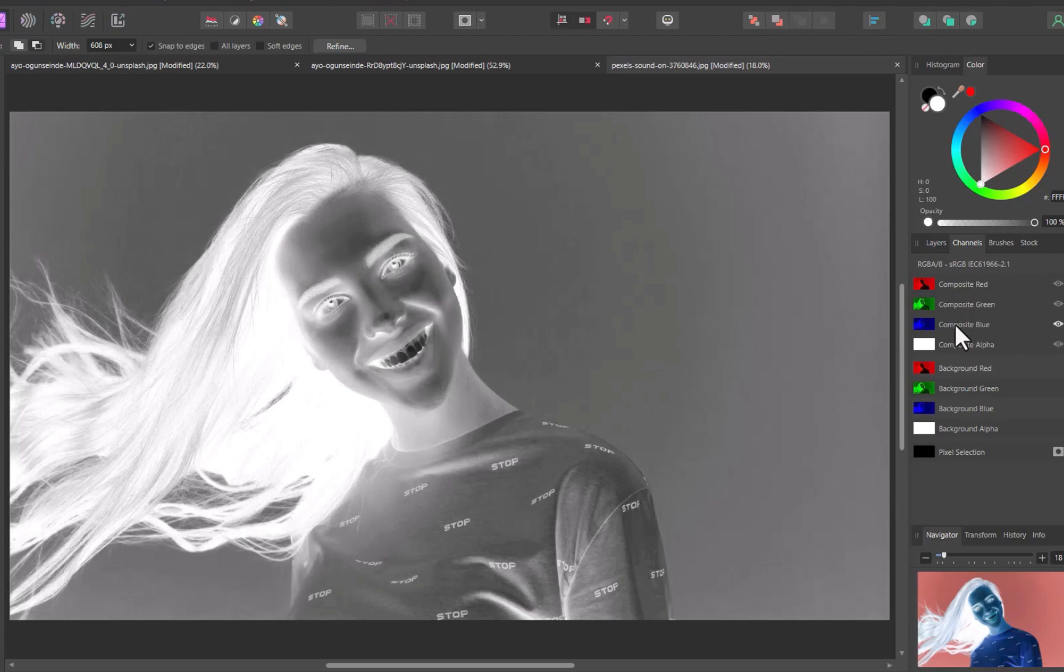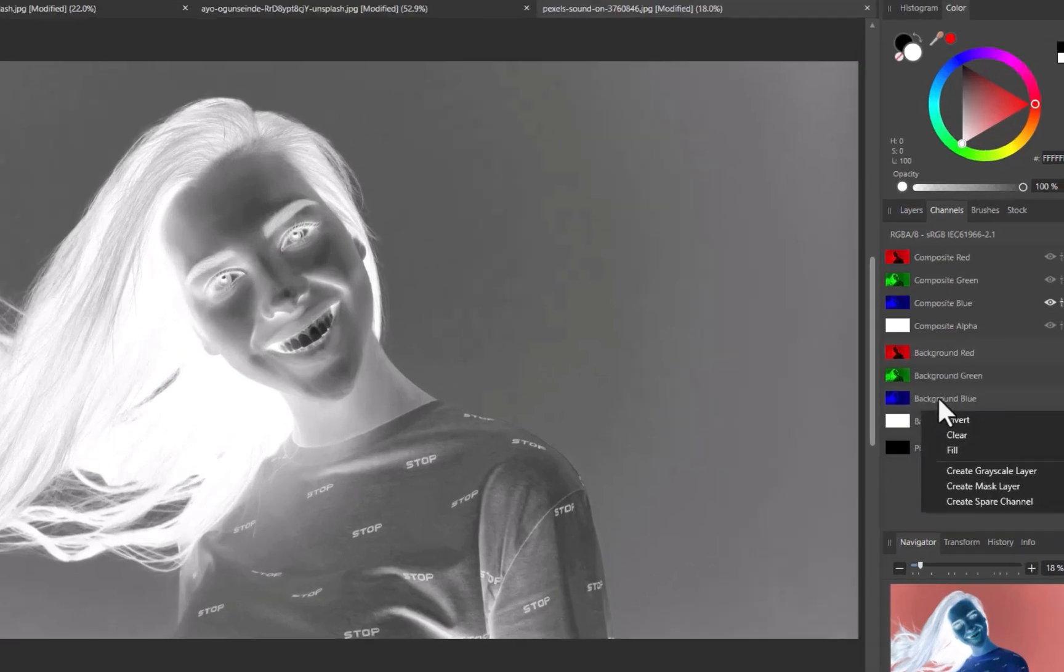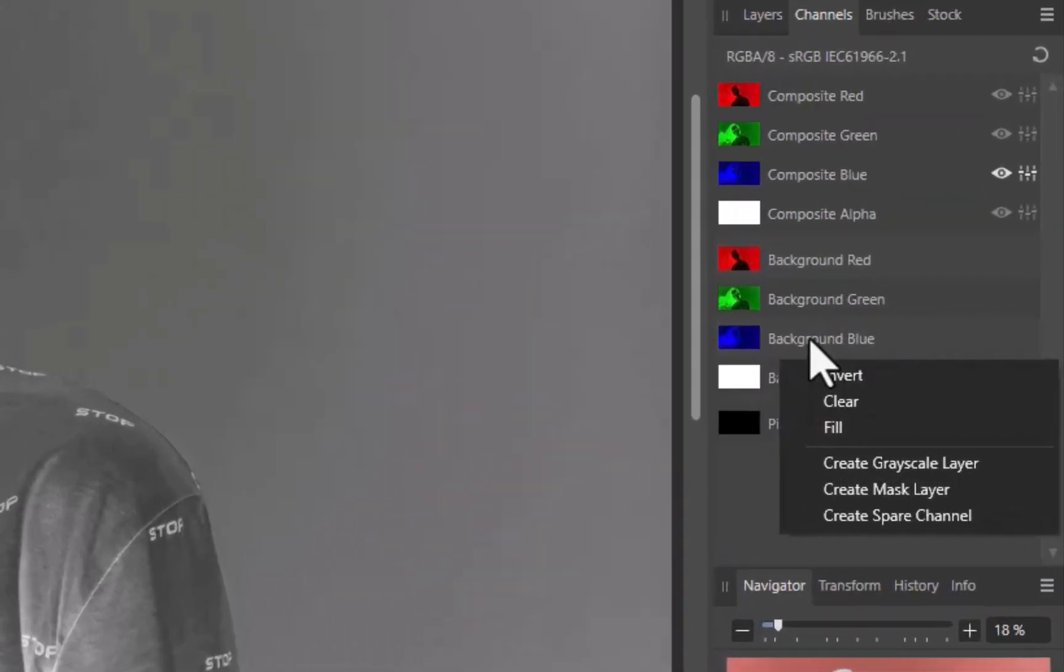Since I want to enhance the contrast of the channel further, instead of clicking Create a Mask Layer as in the previous example, I'll click the Create Grayscale Image option, which will allow me to apply further adjustments.